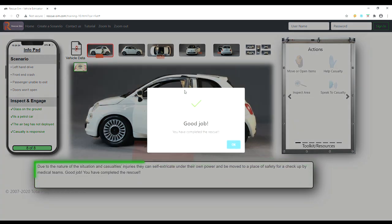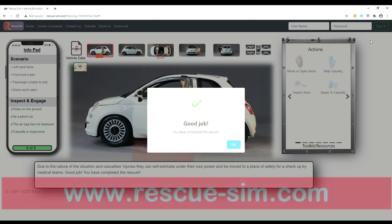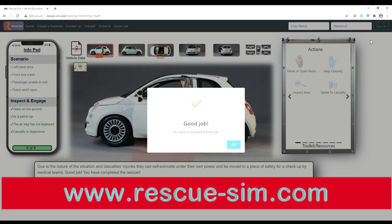We have completed the rescue. You are now ready to explore some more complex scenarios. Thank you for watching. Go to www.rescue-sim.com to see all the scenarios available.